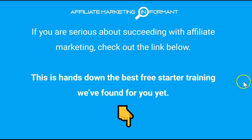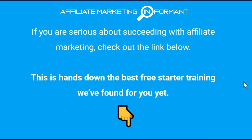I hope this review answered all of your questions about Commissioned Creator. If it didn't, feel free to ask in the comments below and we'll be more than happy to answer as soon as we can to help you out. If you found any value in this video, be sure to give me a like and subscribe to our channel. And if you're serious about succeeding with affiliate marketing, check out the link below. This is hands down the best free starter training we've found for you yet. Thanks for watching.